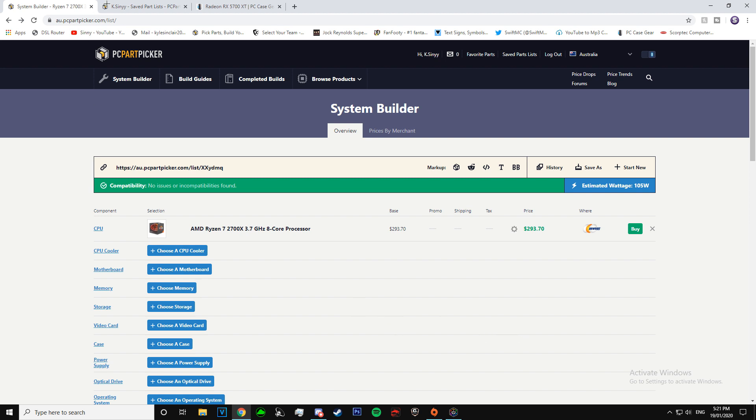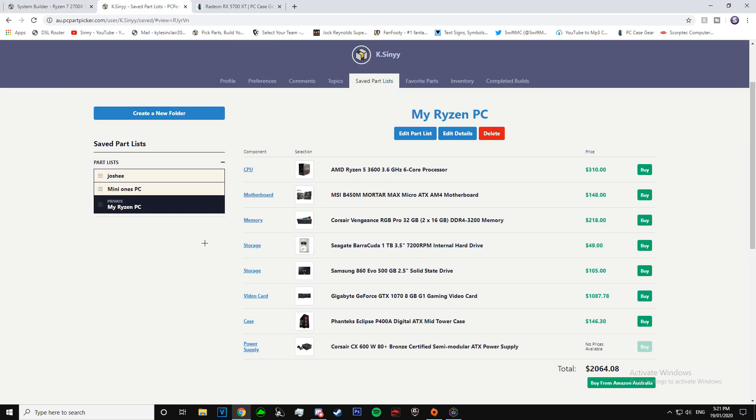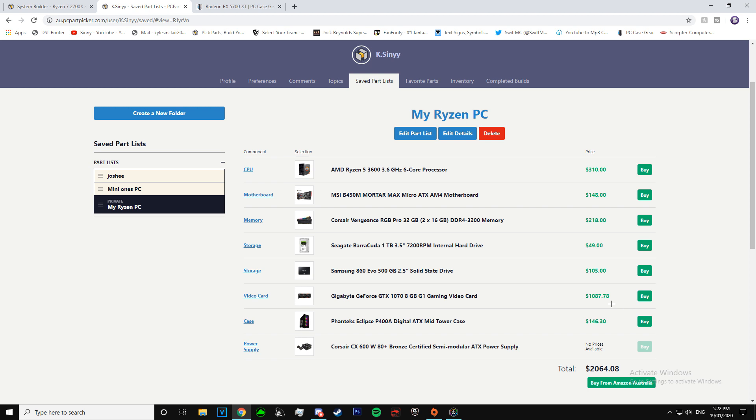That was basically it. I'll show you guys my PC. So this is what it will look like once it's all done, all the parts selected, it will give you the total. That's not actually the price of mine. For some reason it has the 1070 over $1,000, I don't know why. Usually you can get that for way